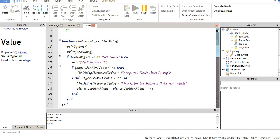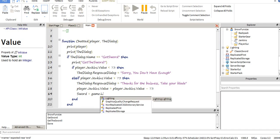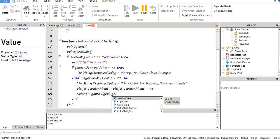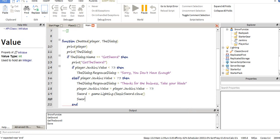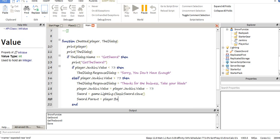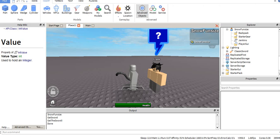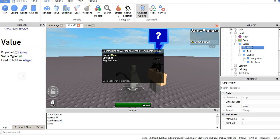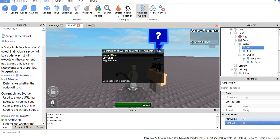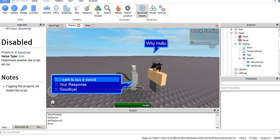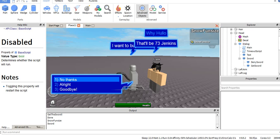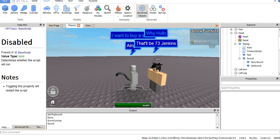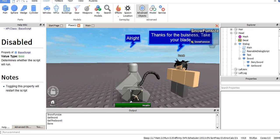This is where you would make it so you get the blade. Game dot lighting dot classic sword clones, and the parent basically clones the sword from the lighting and moves it to your player's backpack. So you get the tool. I want to buy a sword. That'll be 73 Jenkins. Use your blade. And we just bought a sword. It's pretty simple.